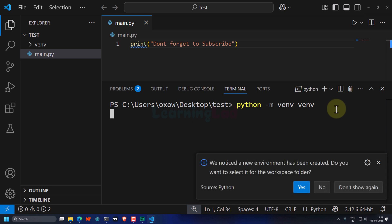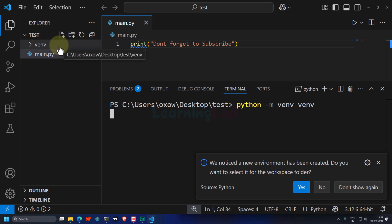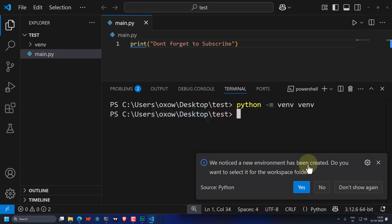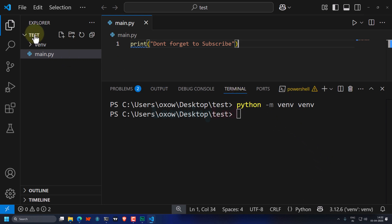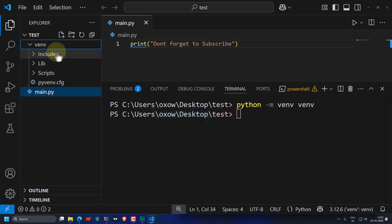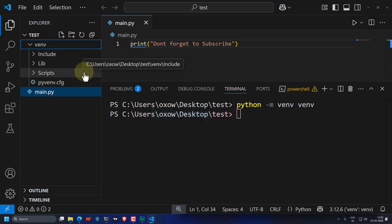The last 'venv' in the command is the name for the folder. When I hit Enter and run this command, a new folder is created in the test folder with the name 'venv'. Visual Studio Code displays a message stating 'We noticed a new environment has been created — do you want to select it for the workspace folder?' We click Yes. Once the command completes, we can see the venv folder inside the test folder.